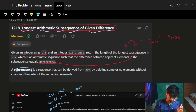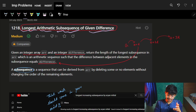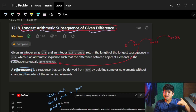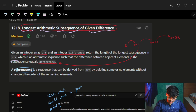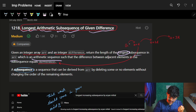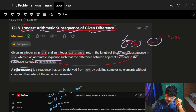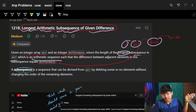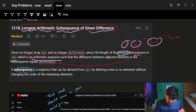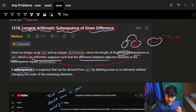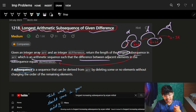We are given an integer array and a variable called difference. We have to return the length of the longest subsequence in the array. In a subsequence, you can skip elements and pick others. This subsequence must be an arithmetic sequence — A, A+D, A+2D — where A is any starting number and D is the given difference. In an AP, the difference between adjacent elements is always D.